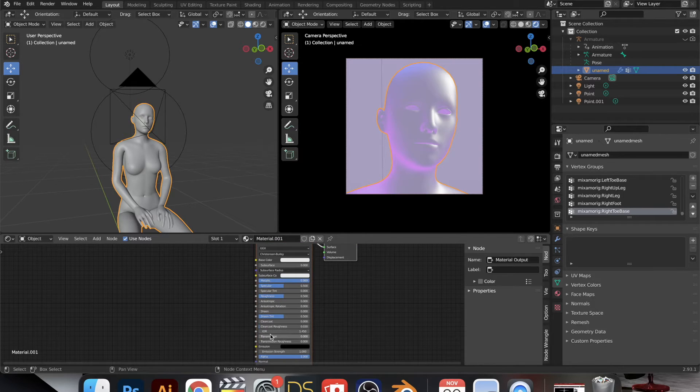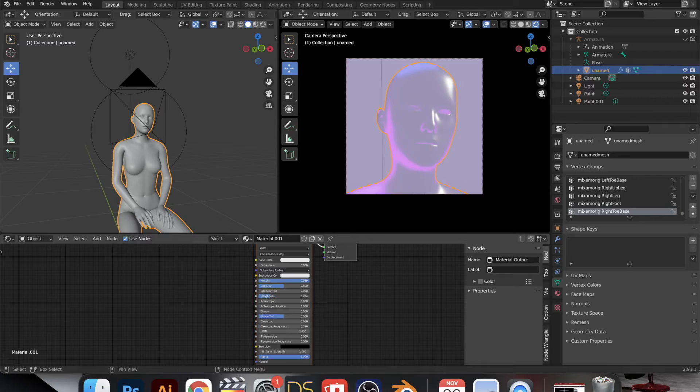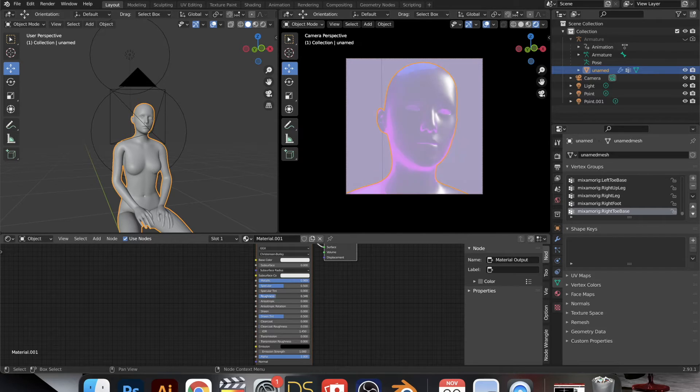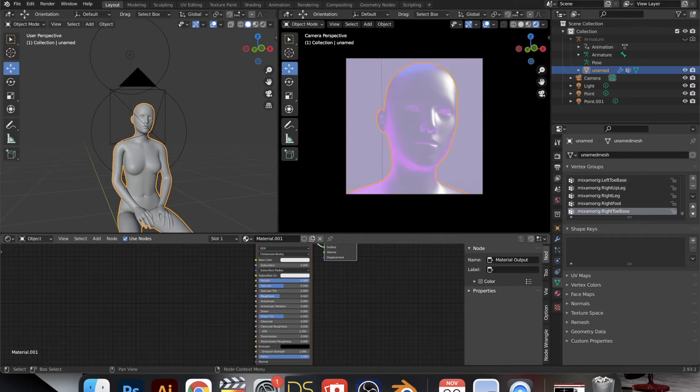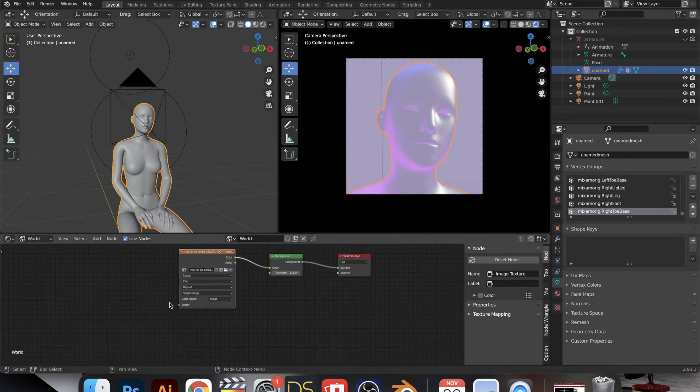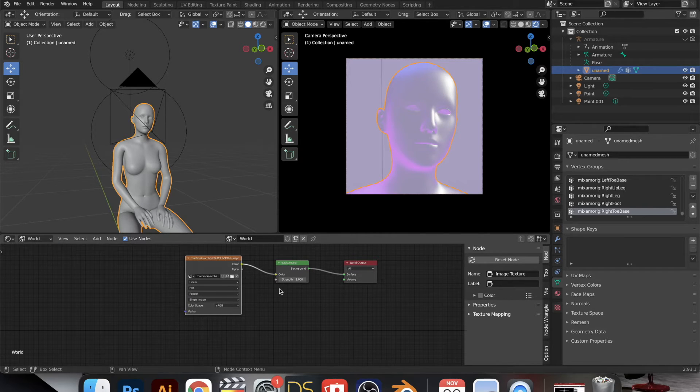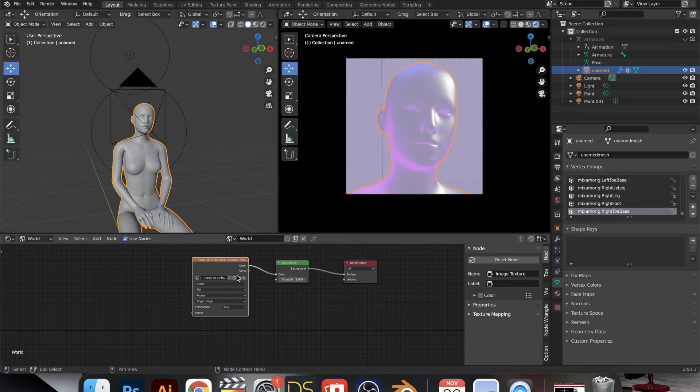And then also play with the roughness. So the higher the roughness, the more like cloth it is, and the less rough it is, the more kind of like glass it is.